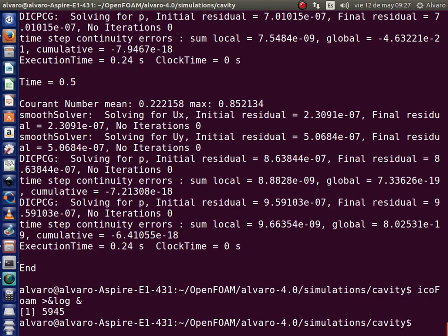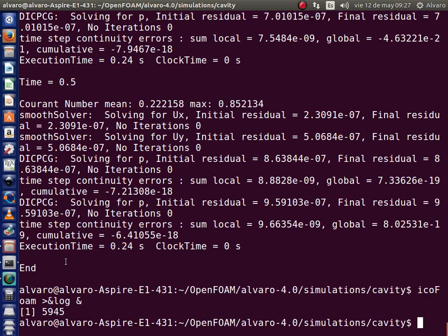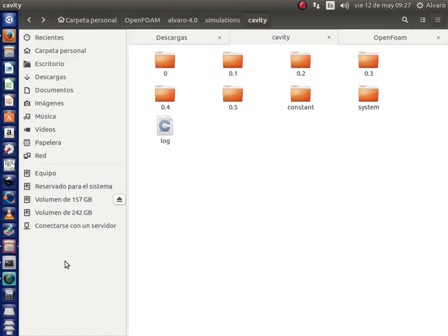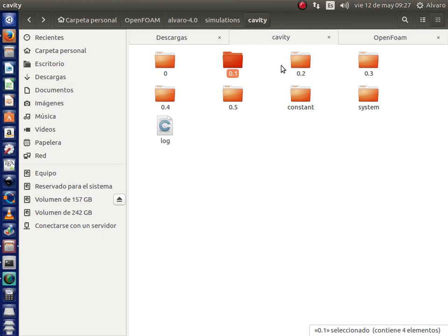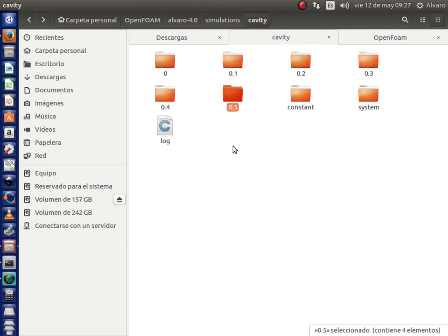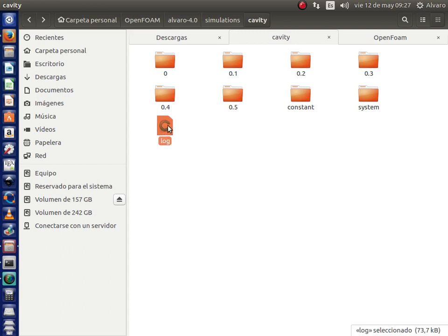Again after some seconds, we can see that we have the same folders that we had before, but in this case we have a new file, this log file.